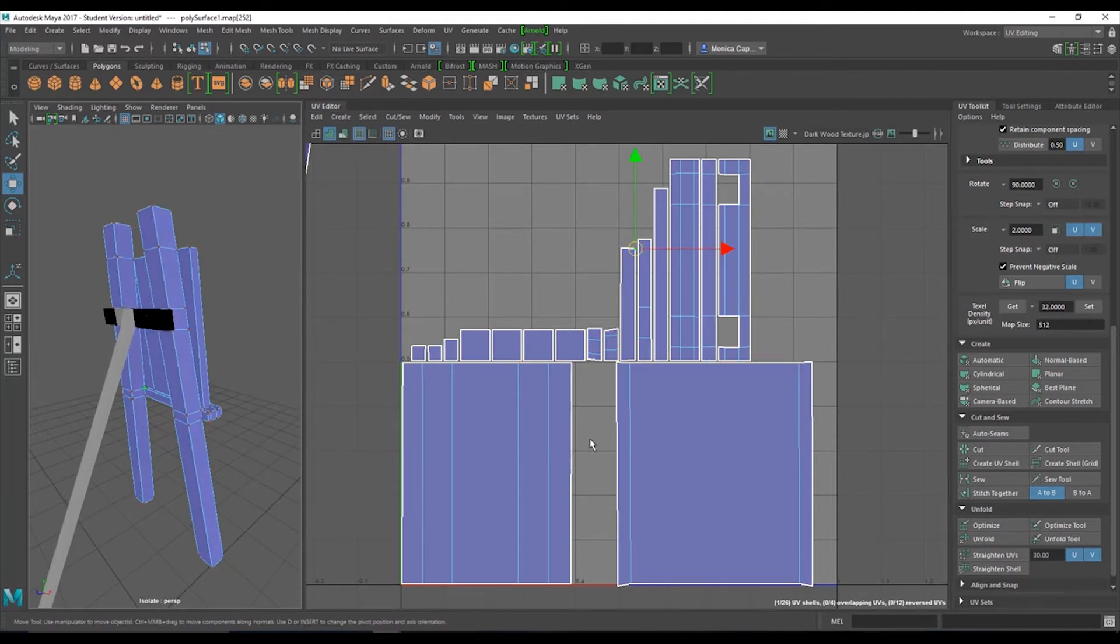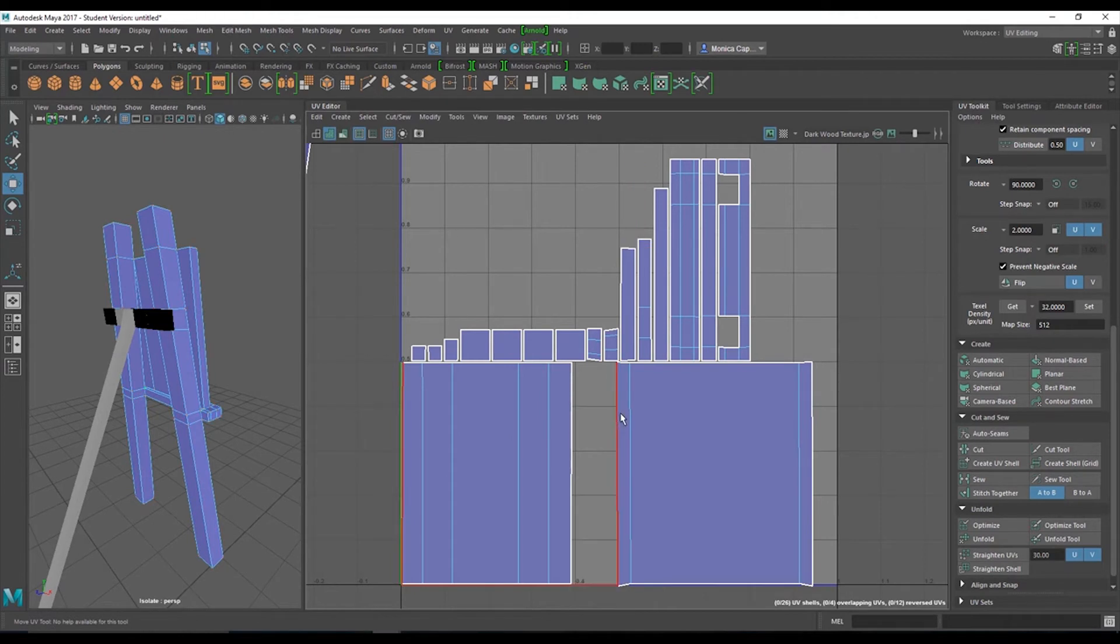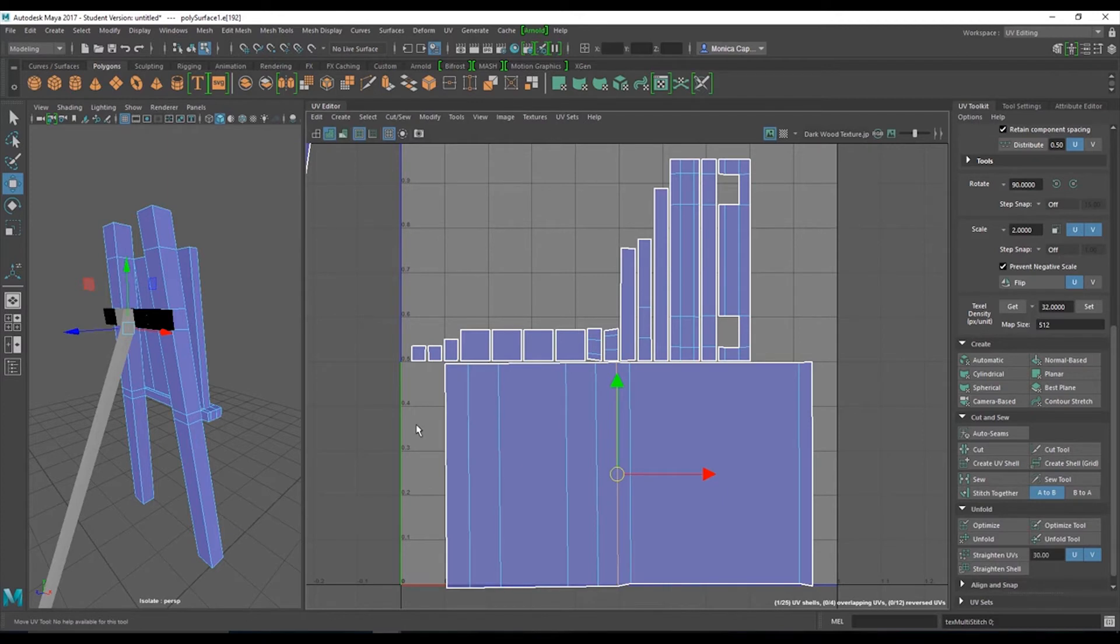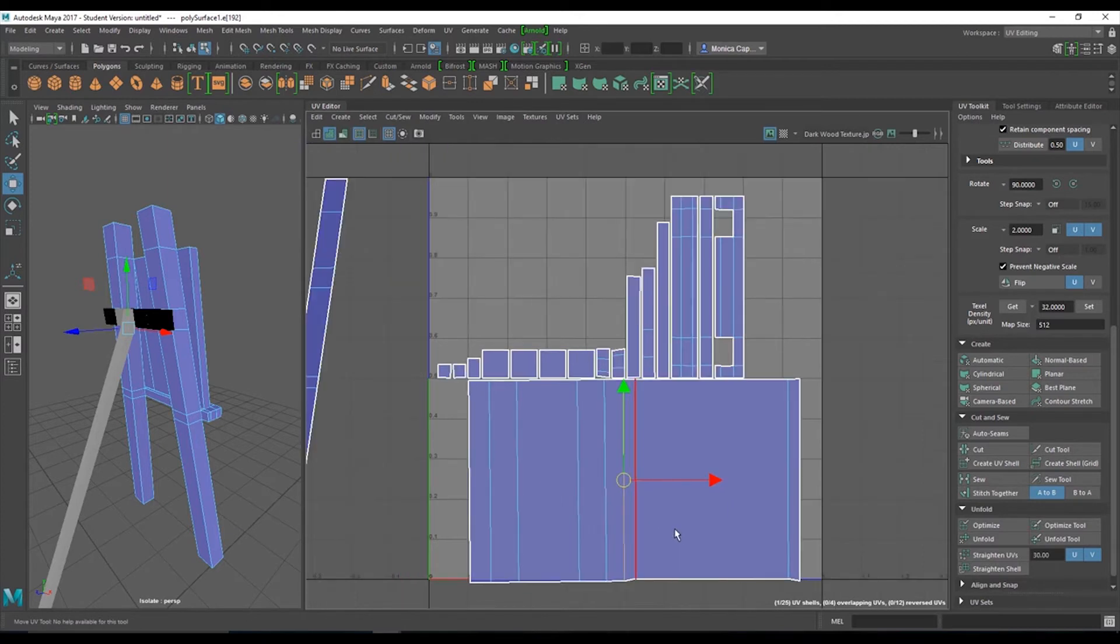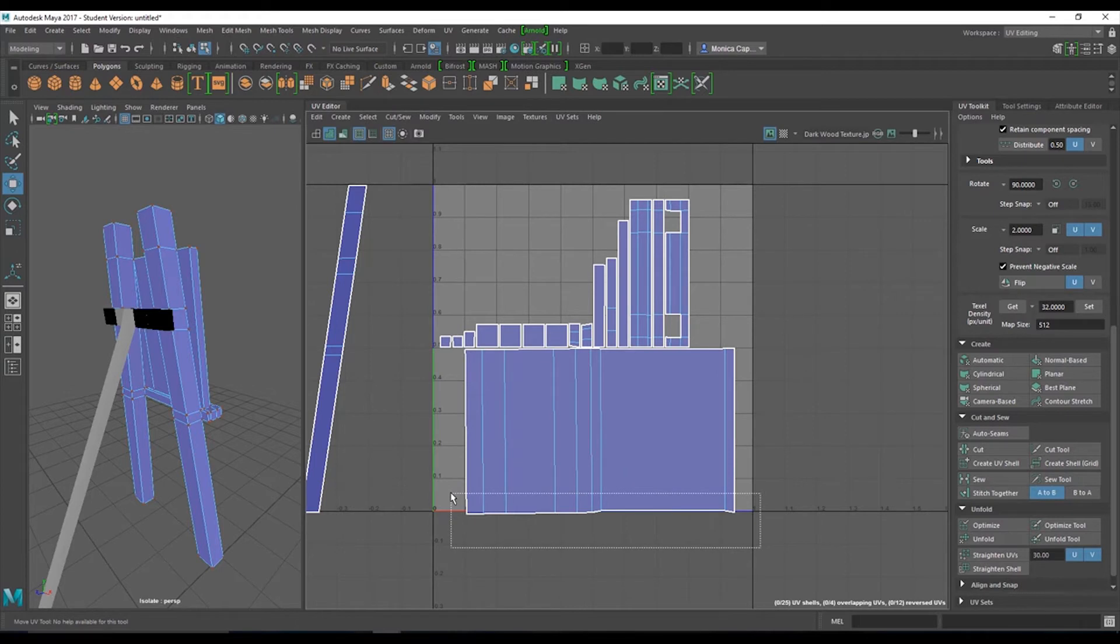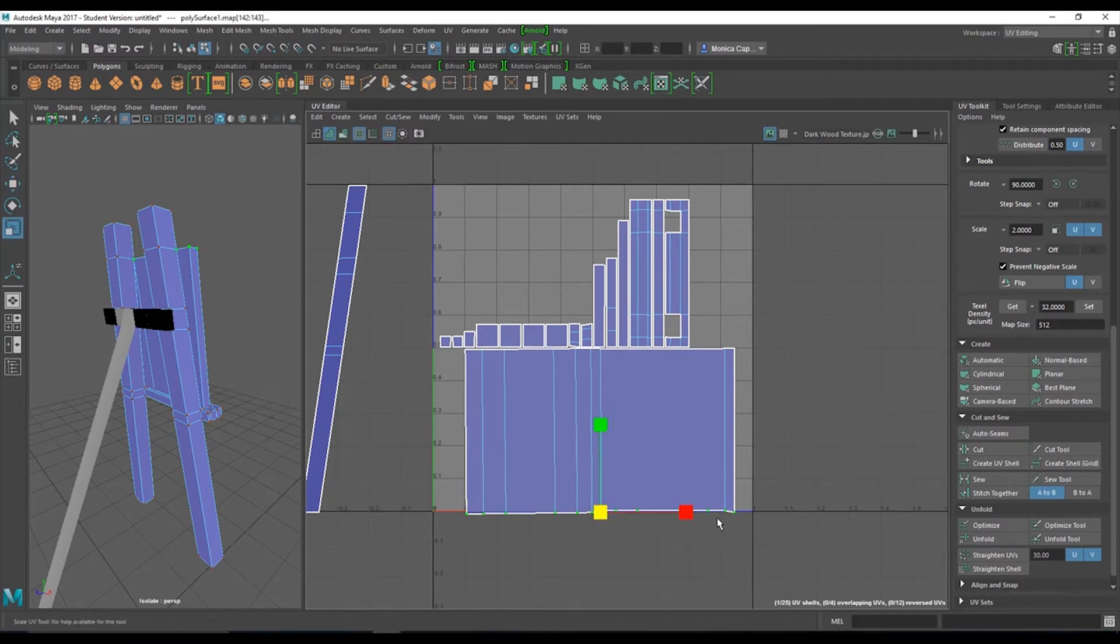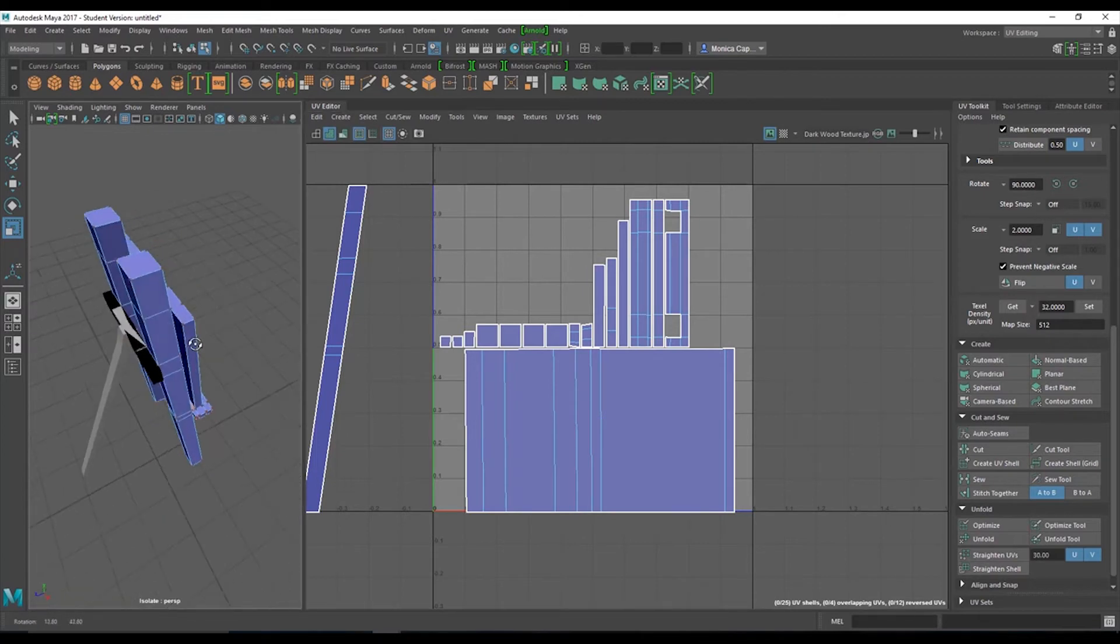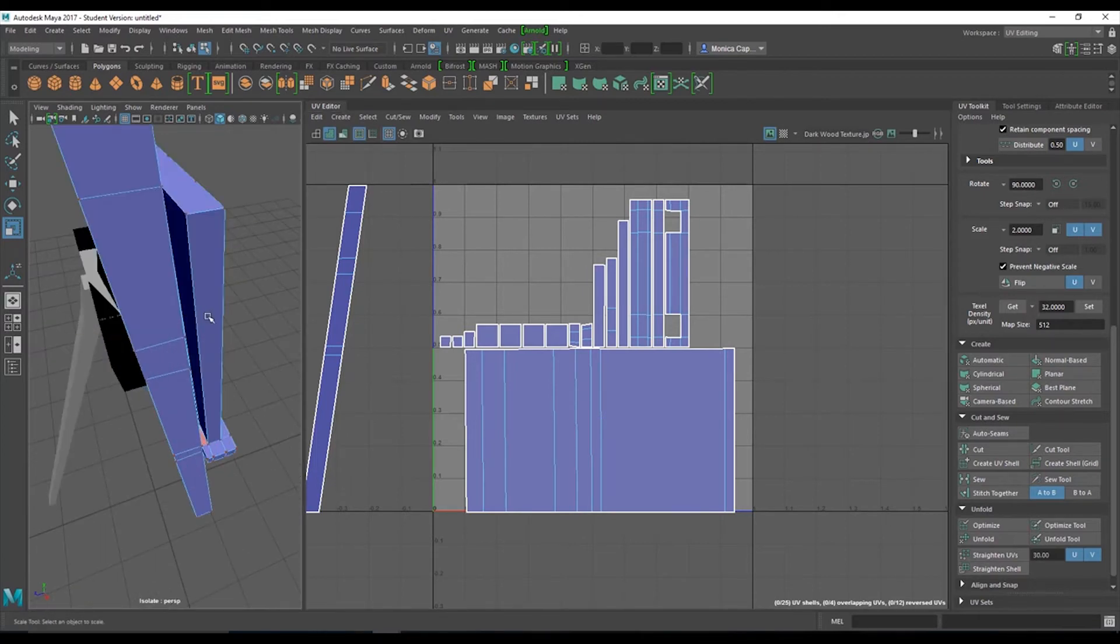Okay. Then there's a back piece. So let's grab this edge. And you can see this is going to be the back. So I'm going to go ahead and stitch together as well. And I can grab UVs. And I can actually go ahead and straighten them out. So it looks nice and organized.